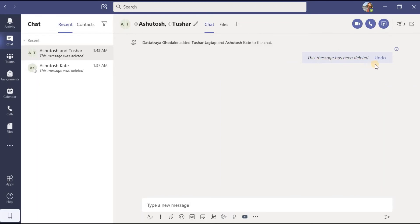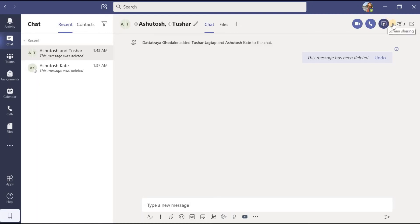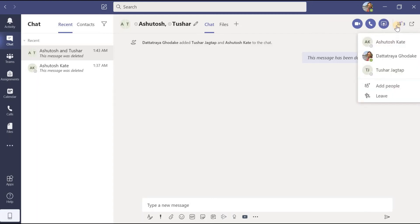Now suppose I want to make an audio call to the group with Ashutosh and Tushar — by clicking here I can make the audio call, and similarly I can make a video call. During the video call if I want to share the screen with Ashutosh and Tushar I can share it by clicking that button. Beside that, if I want to add more members inside the group chat I can click 'add people' and add as many as I wish. If I want to leave the group chat, that option is also there — click it and you will leave, after which you will not be able to post messages in that group chat.